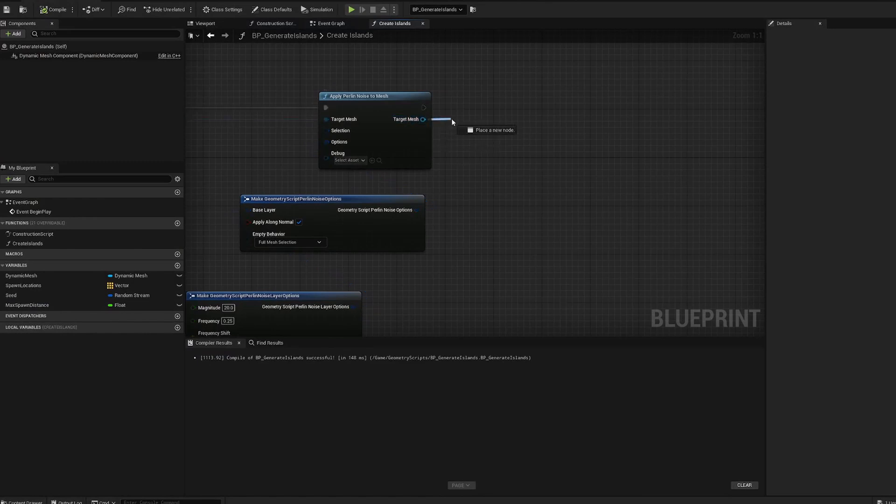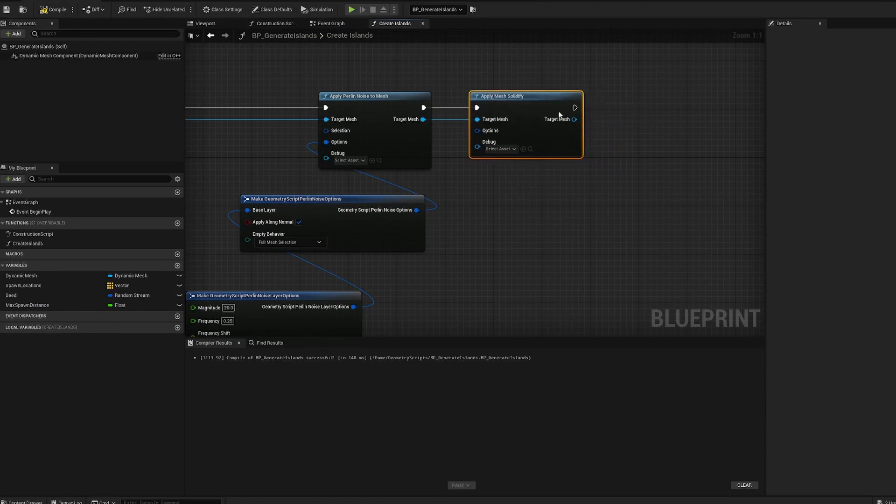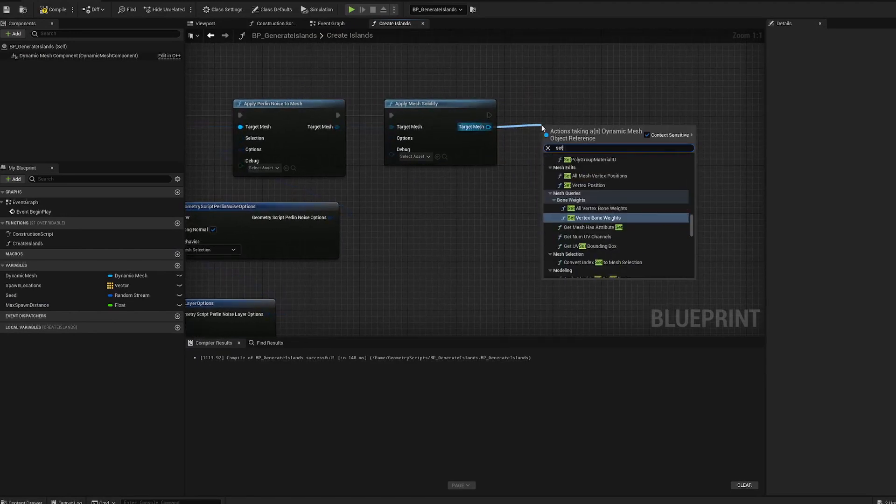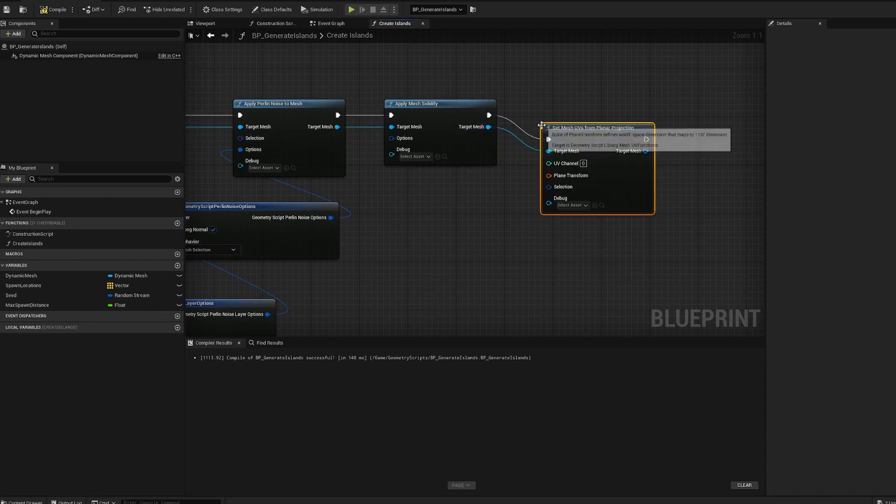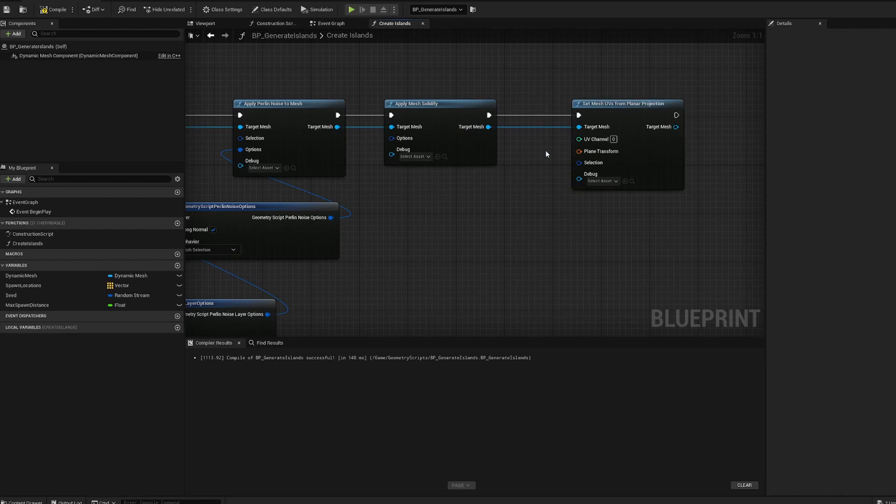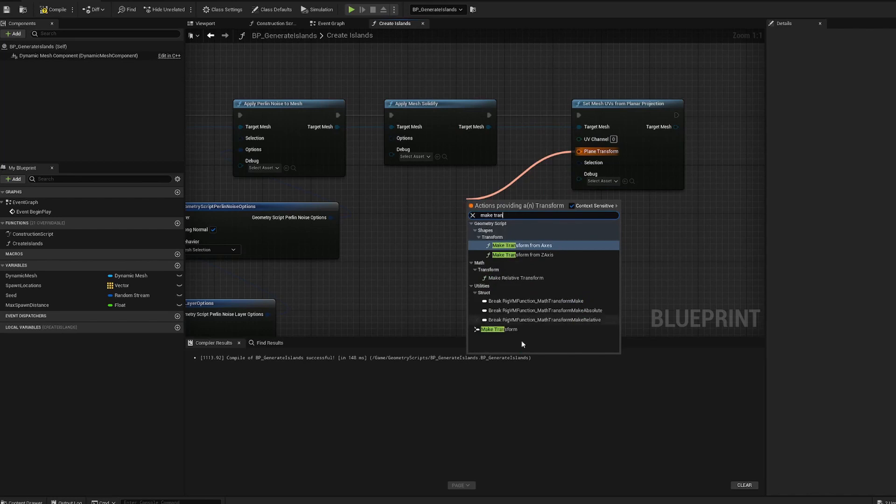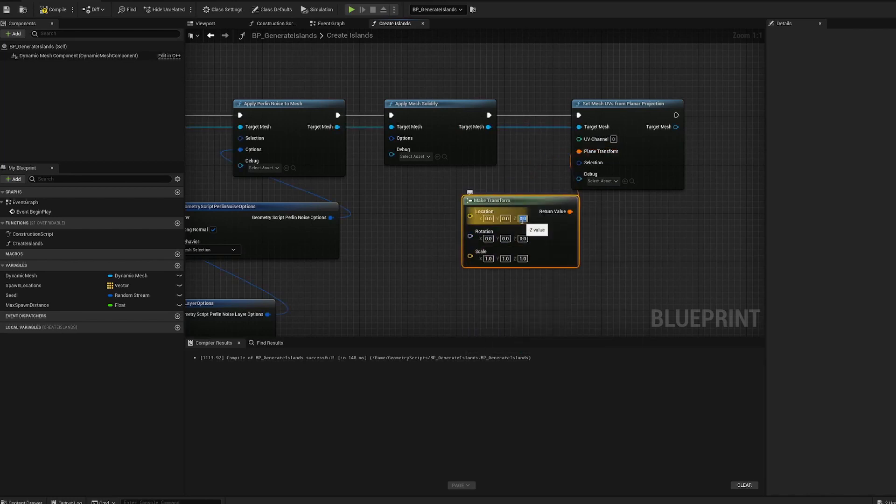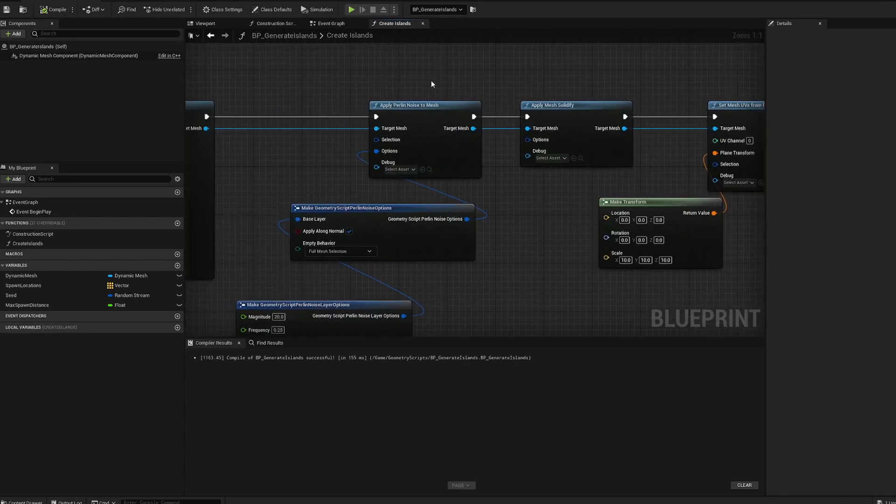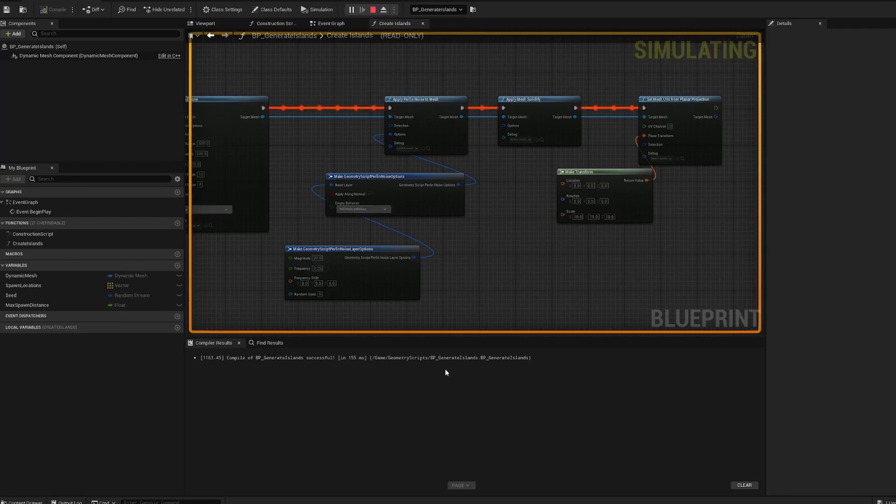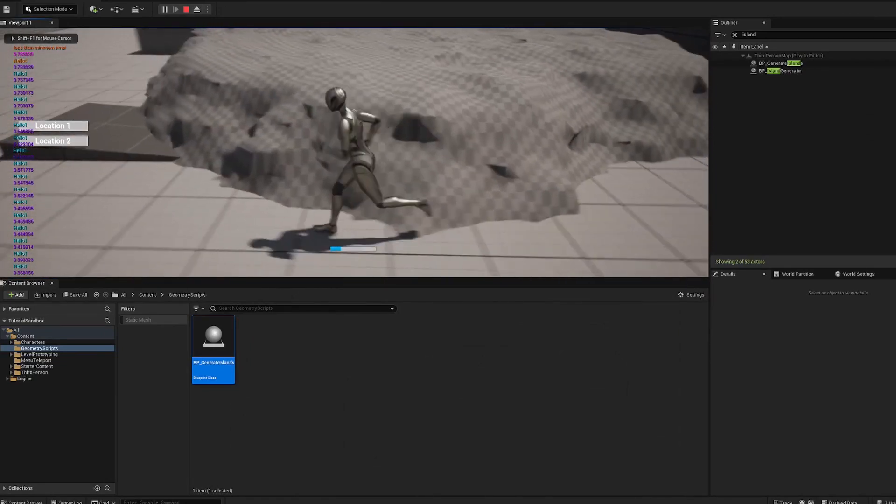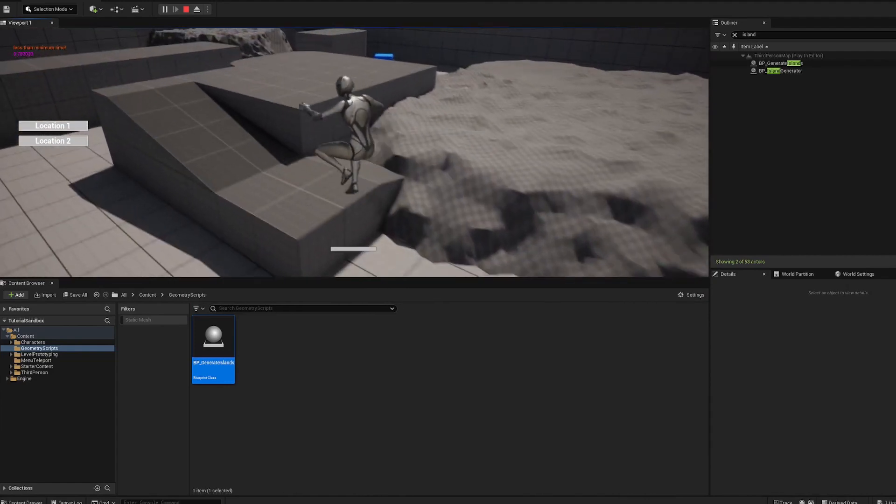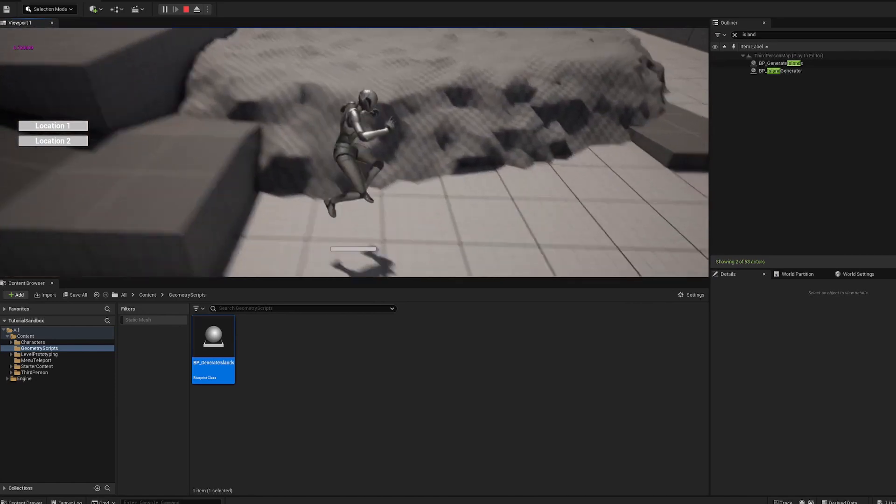After that, you're going to want to do apply mesh solidify. And then after that, set mesh UVs and we're going to do a planar projection. This will project UVs up from above, but we got to set the location and the scale. Do 10 each. Could do 100. Let's check that. Cool. Maybe we do want to actually scale up the UVs because that's pretty intense. If you're making a bigger island, you're going to want to scale that up.